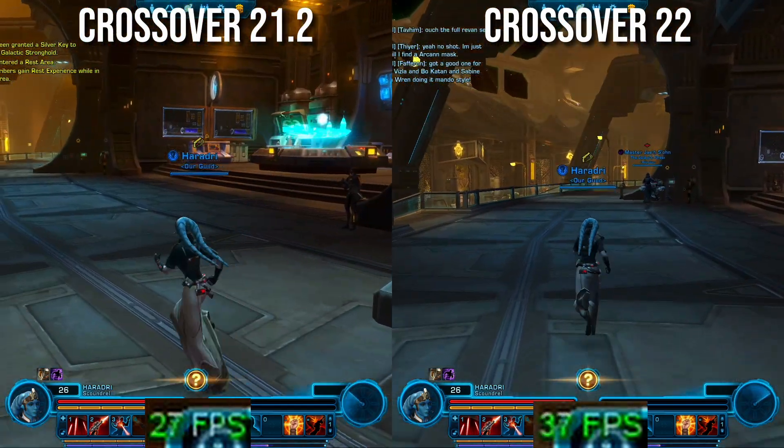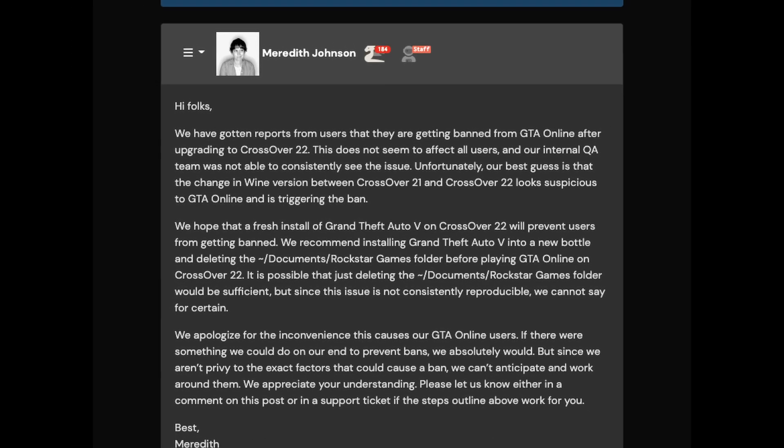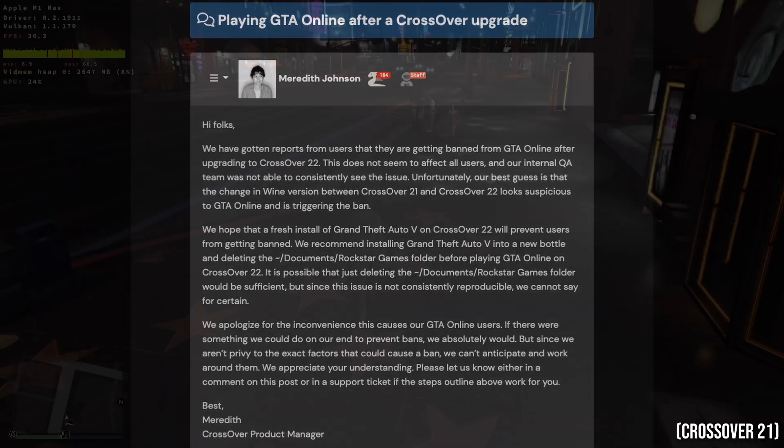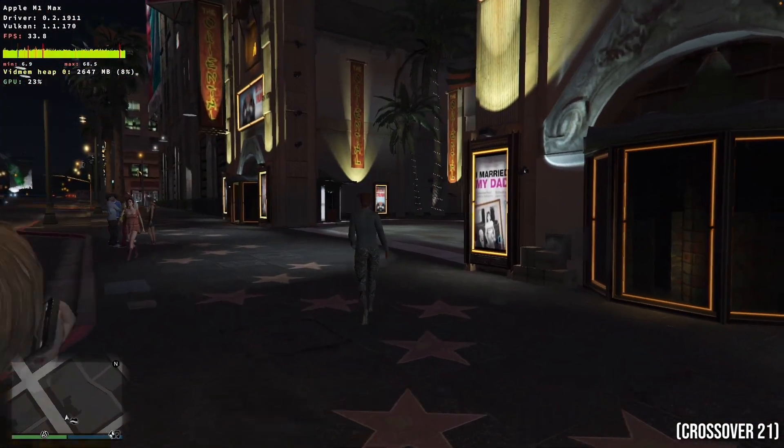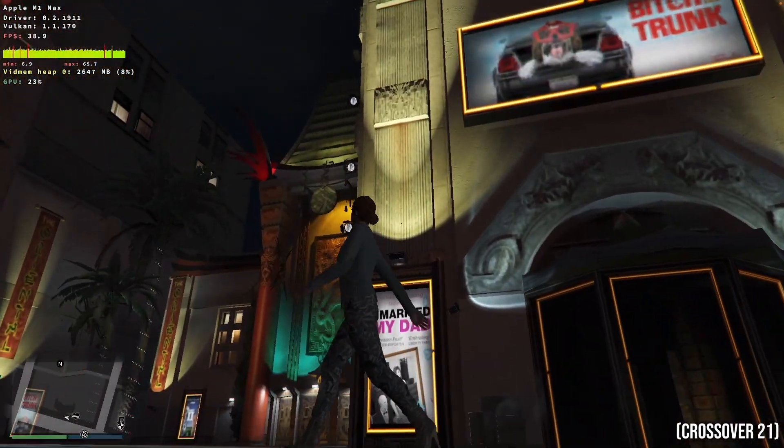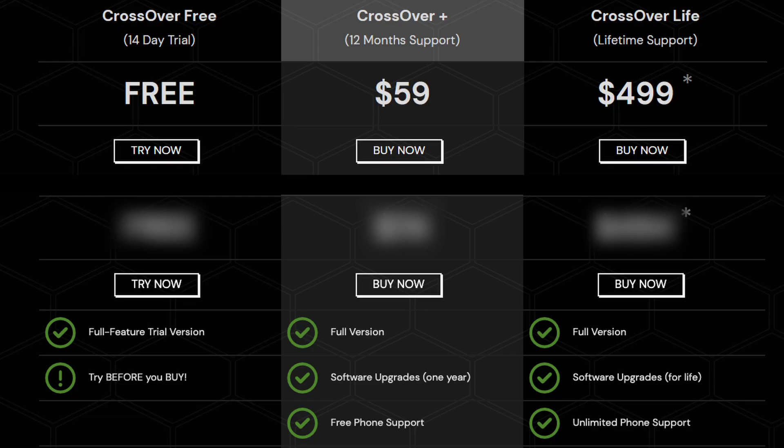MoltenVK gets an upgrade to 1.1.10. I'll also be doing some game benchmarking and testing between CrossOver 21 and 22, we'll be looking at why players are being banned from GTA Online when using CrossOver 22, and also some potential fixes. I'm also going to talk about the fairly big price increase and how to get the best value out of CrossOver.